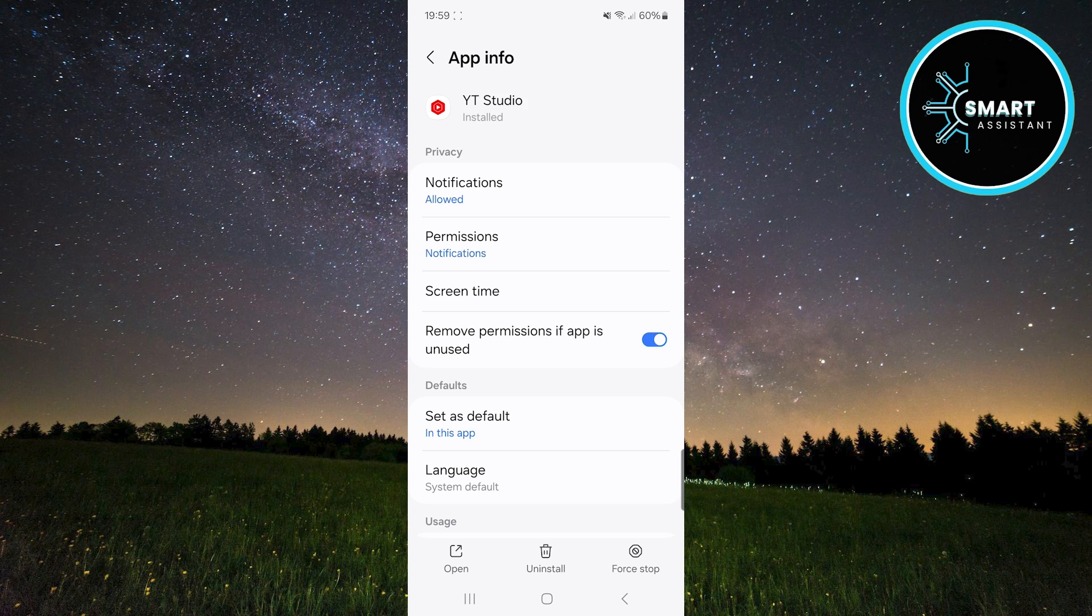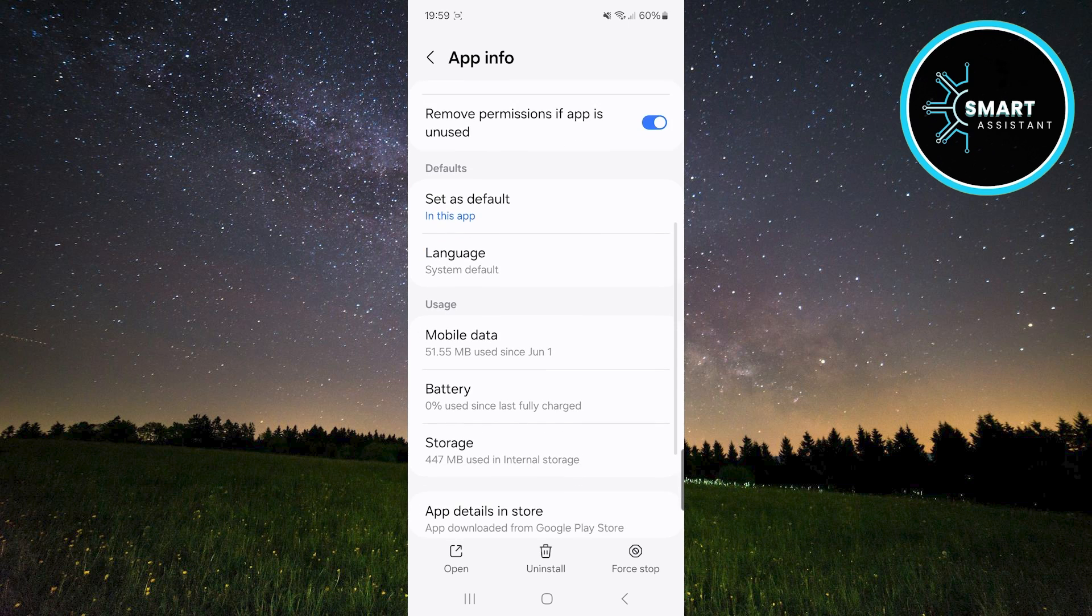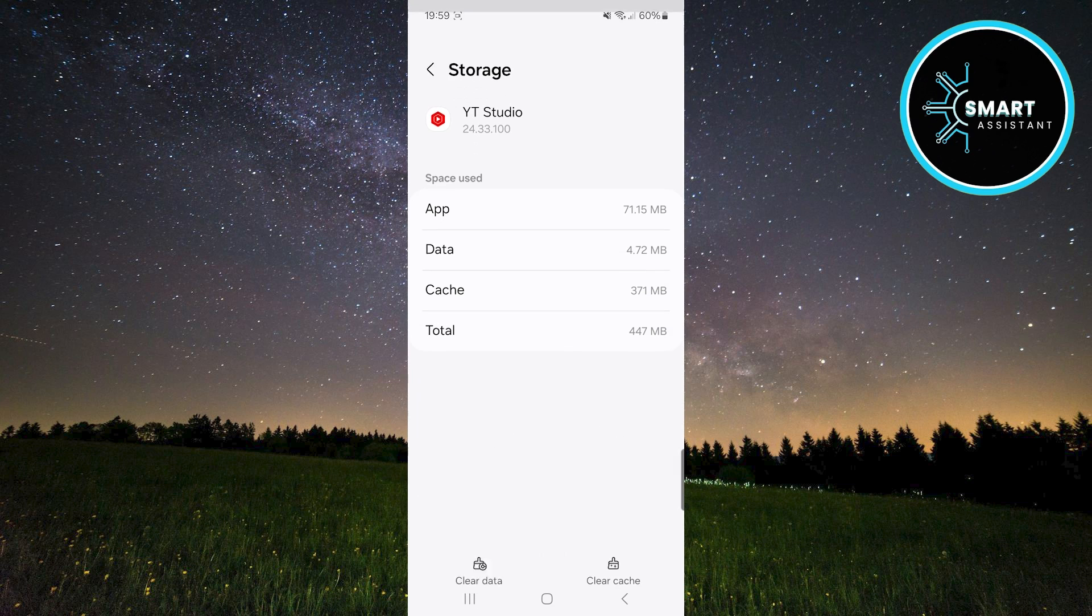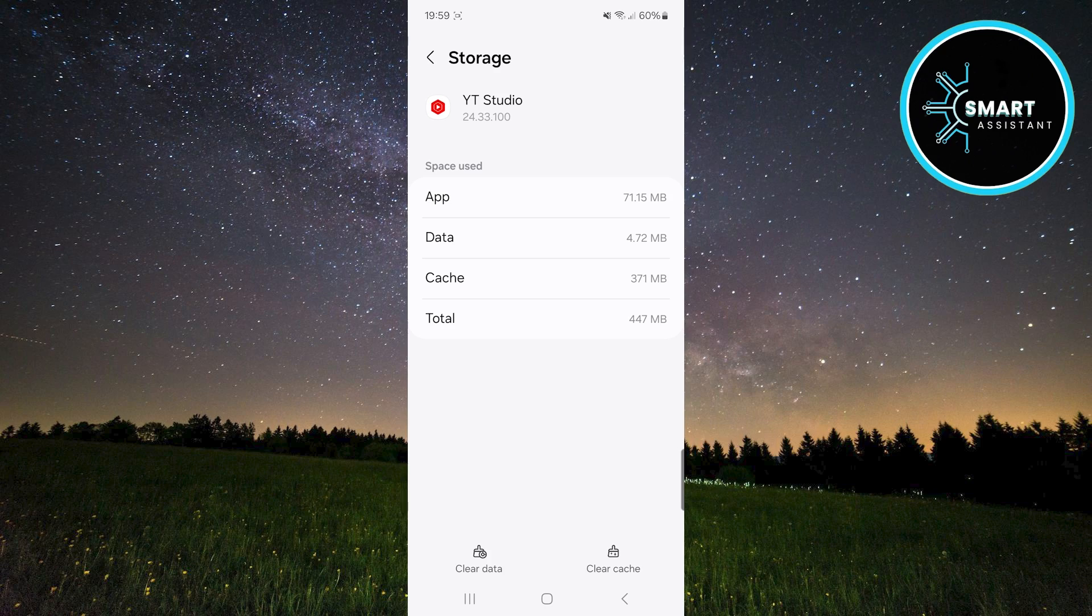Once you're here, scroll down and tap on storage. When you open storage, in the bottom right corner, you'll find the clear cache option. Tap on it to clear the cache memory of the YouTube Studio app.